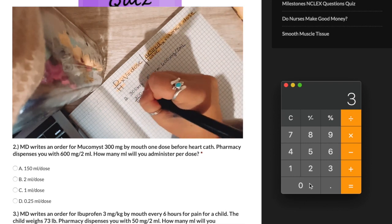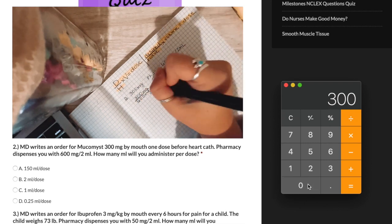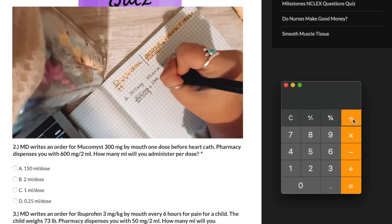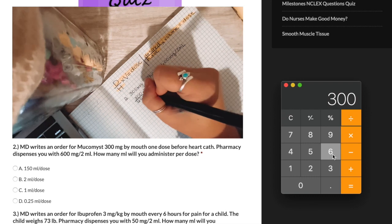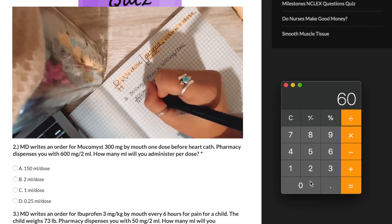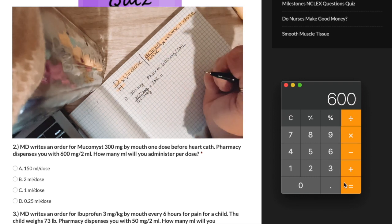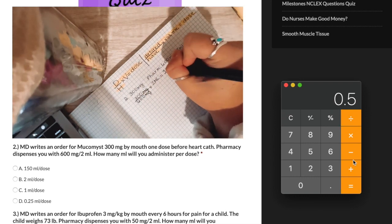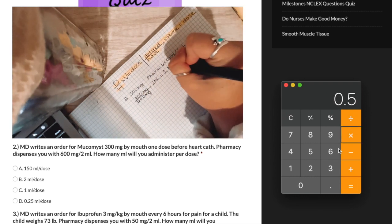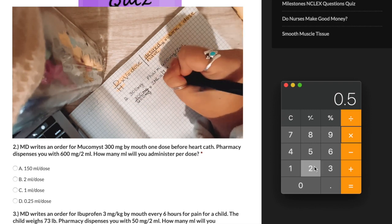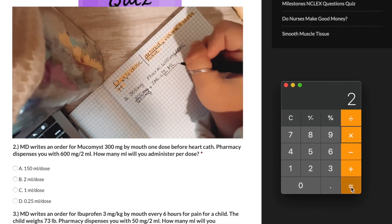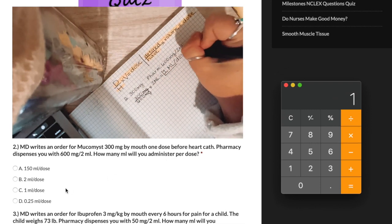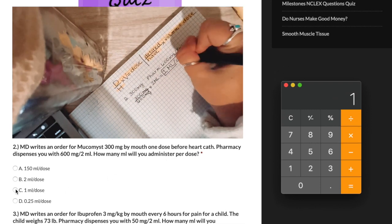First we will find our desired amount, which is 300 milligrams, and place that over the amount we have, which is 600 milligrams. Next we multiply by our volume, which is 2 milliliters. The answer ends up being 1 milliliter per dose.